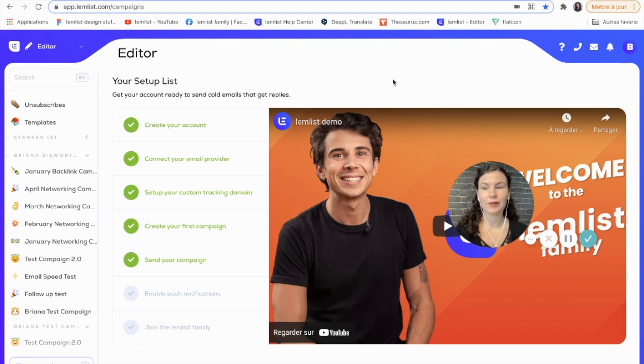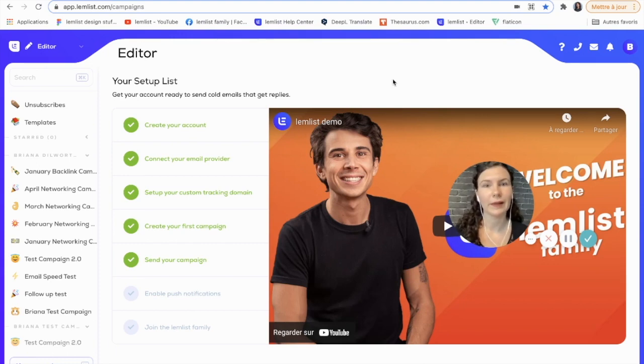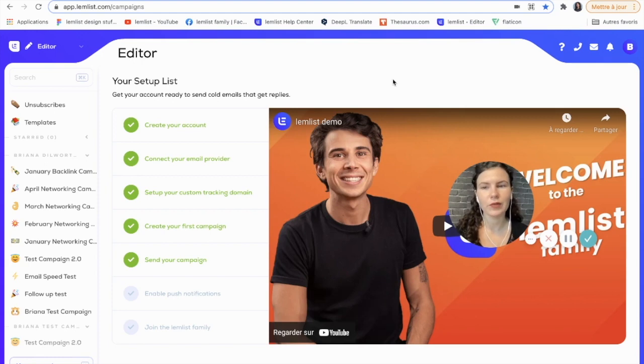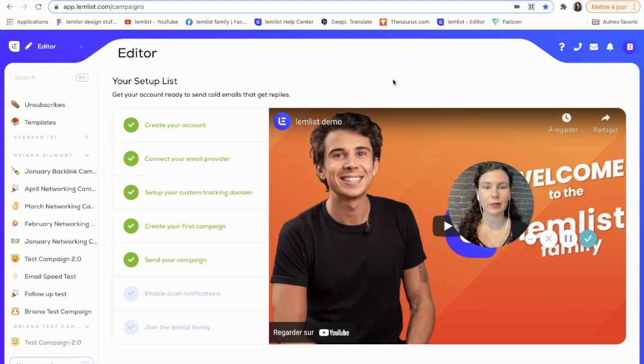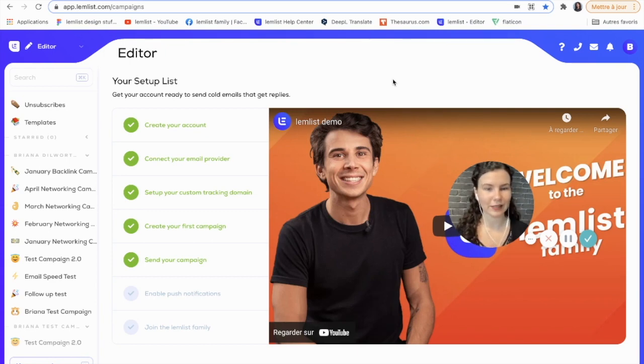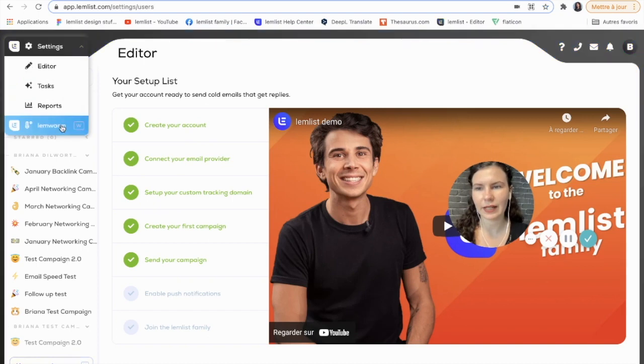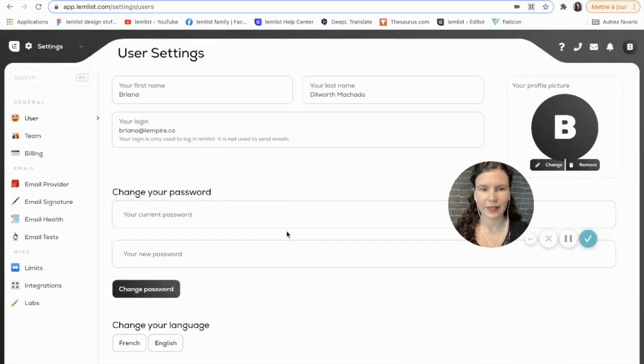To verify email addresses, you need to have your Drop Contact connected to Lemlist. This will help you make sure that you don't have to constantly be importing and exporting things. This will all be done now directly in Lemlist, no need to leave the app.